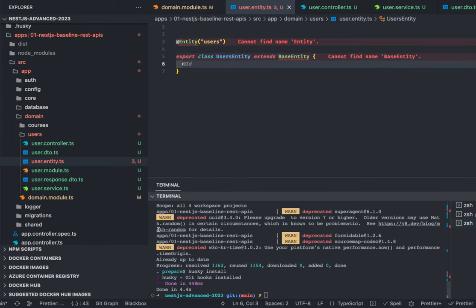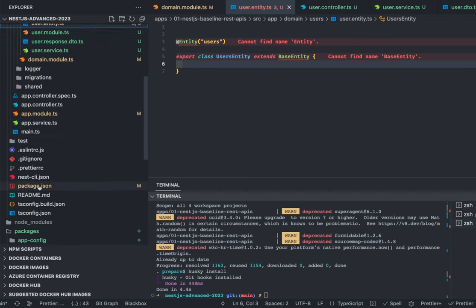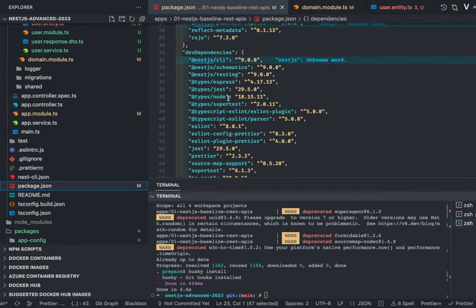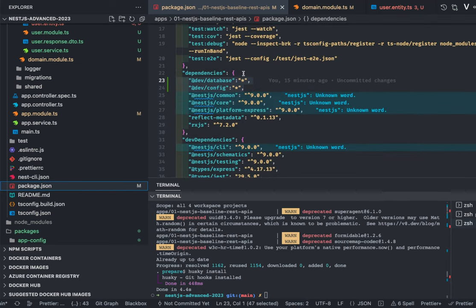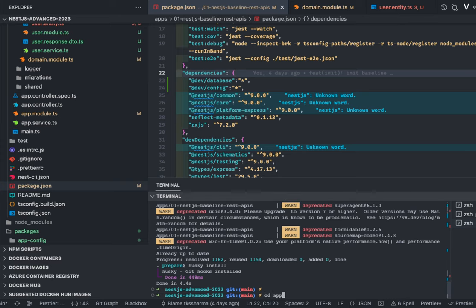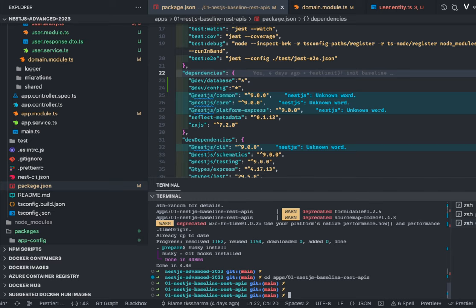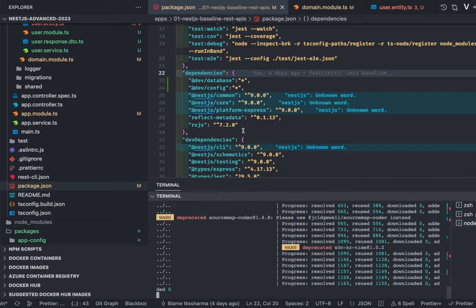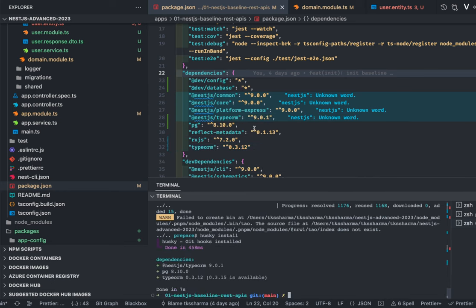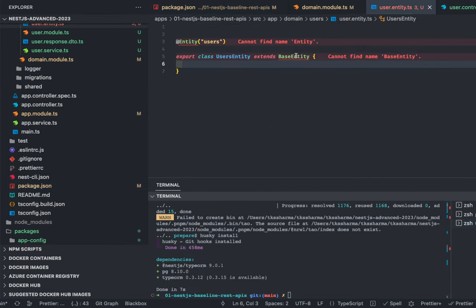Adding the entity — we create a simple TypeORM entity with the entity name 'users'. Export class UsersEntity extends BaseEntity. Let me check if we have NestJS TypeORM added in this package — we need to add that, which is why imports aren't showing. We'll go to this application and run: pnpm add @nestjs/typeorm typeorm pg. These packages need to be added into this application.